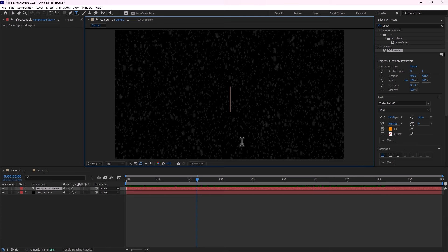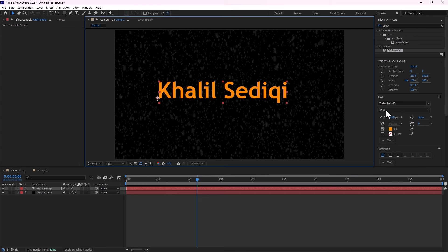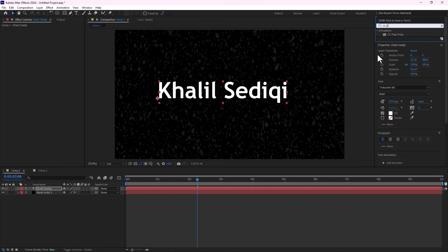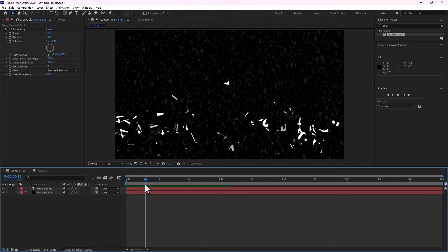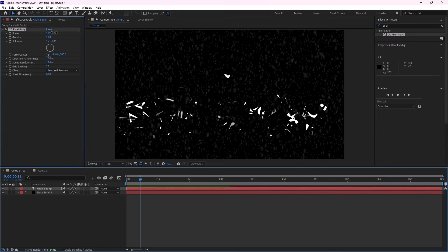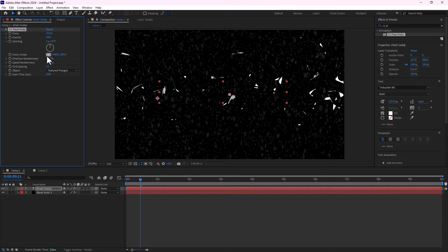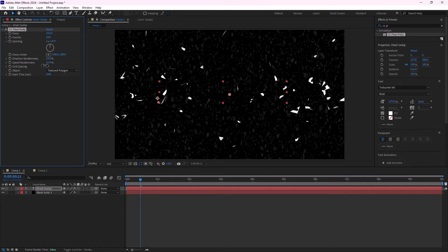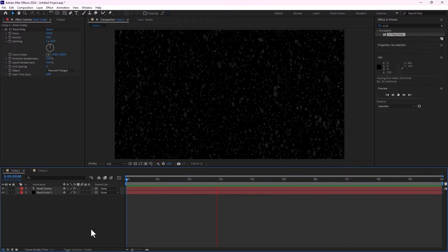If you need to make a crash effect for titles, type your title text. Set the center, change to white color, and find CC Pixel Poly — apply it. Take a look — play — there's CC Pixel Poly. You can control the force, gravity, direction, and grid spacing like particles. Play now — this is the CC Pixel Poly result.